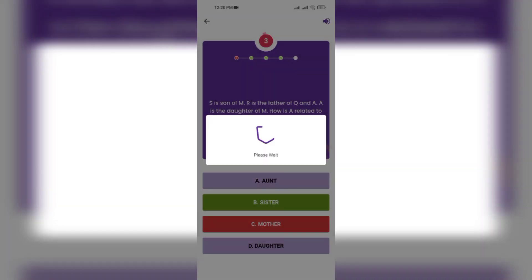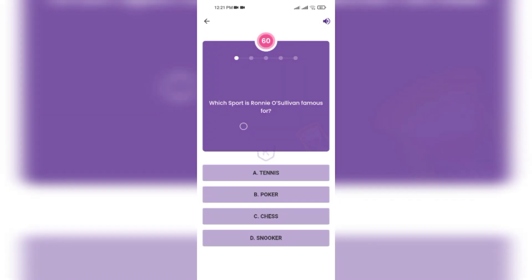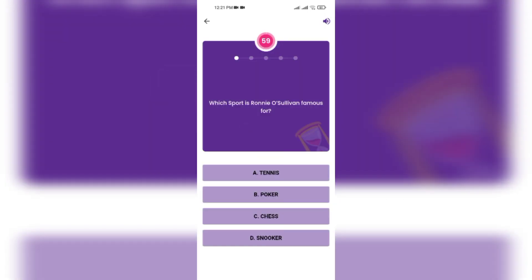Sister. Which sport is famous for: tennis, poker, choice?